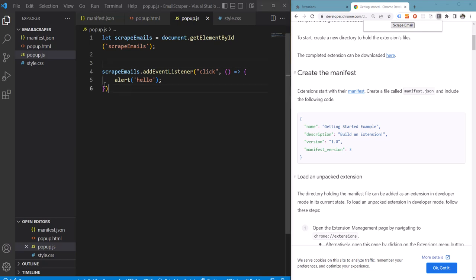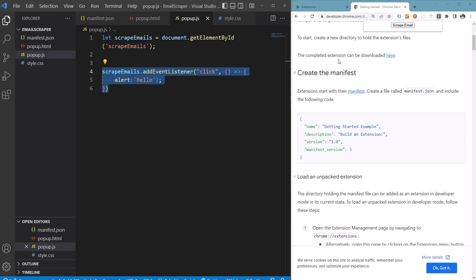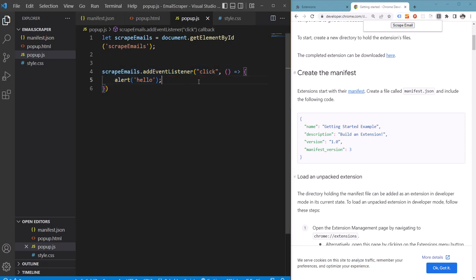This script is running in our pop-up. What we need is to run our script in the context of the currently loaded page to scrape the emails. For this we are going to use the Chrome scripting API. First we should get the current active tab of our Chrome window.